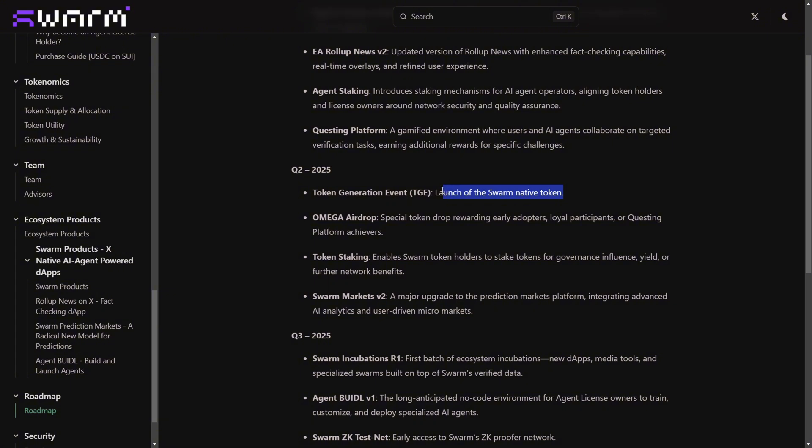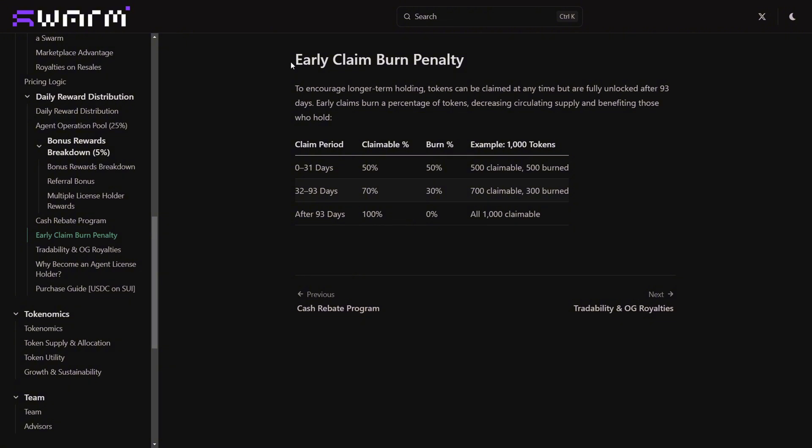With most TGEs there is an airdrop campaign, but this one is going to be massive. They are calling this the Omega Airdrop to basically reward early adopters, especially those getting into this license sale. If you're looking into getting in early, this could be a golden opportunity.